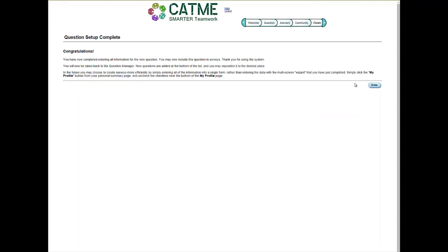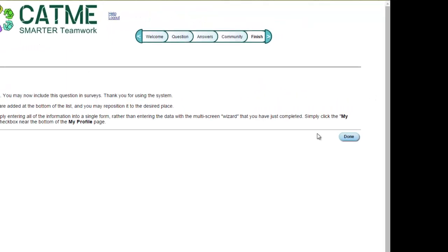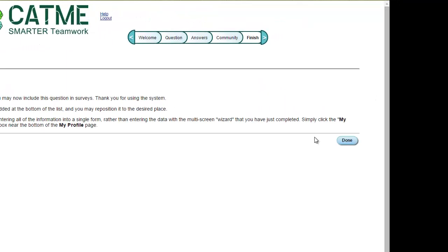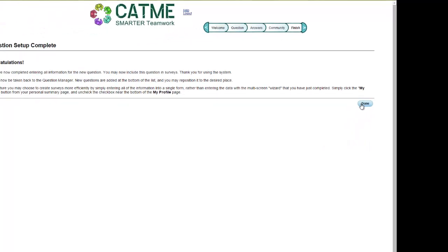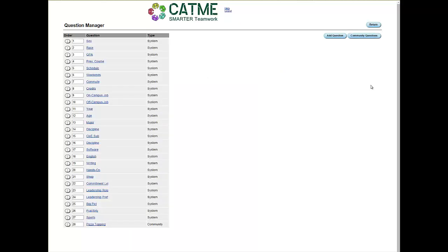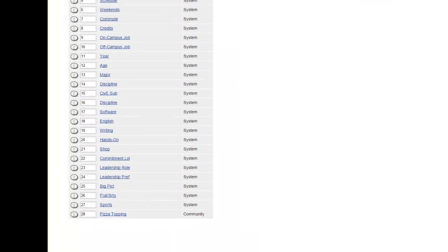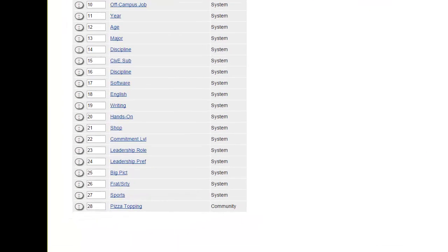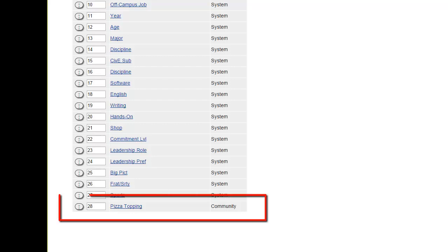Your question has now been created and it has been added to your list of questions to use in your TeamMaker Survey, as you can see by clicking the Done button and arriving back at the Question Manager page. The new question has been added to the list of questions you have access to.